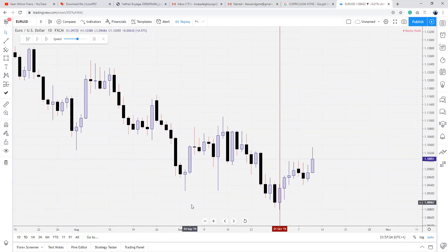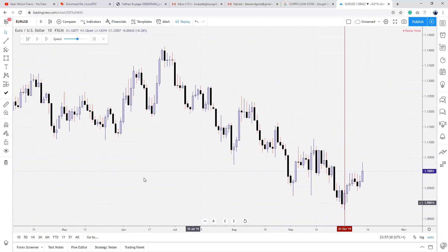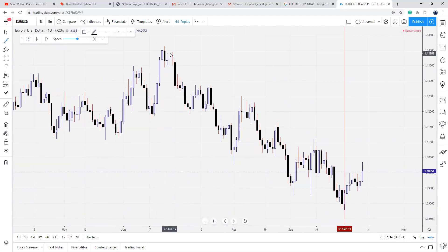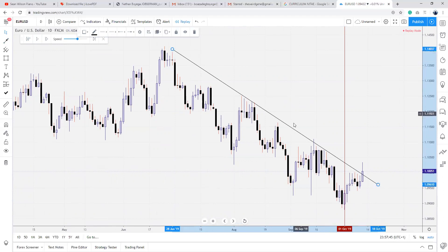Now what you want to do is look back. You want to identify where price is trading — that's your step two. Where is institutional order flow? To the downside or the upside? Bullish or bearish? Clearly, institutional order flow is bearish.